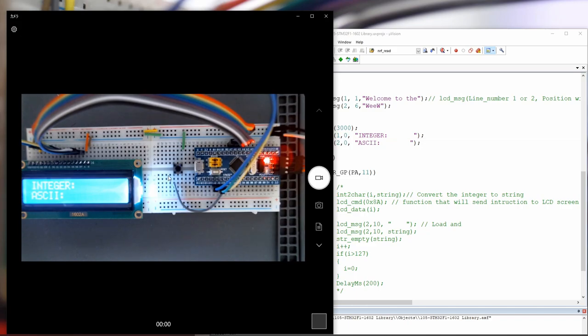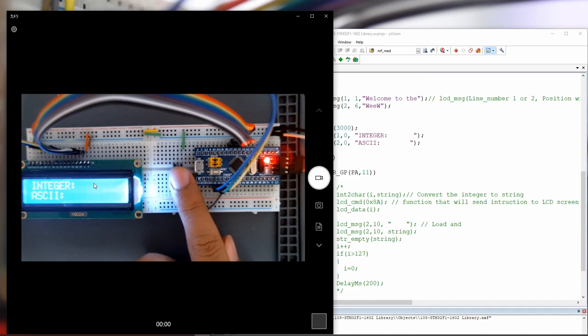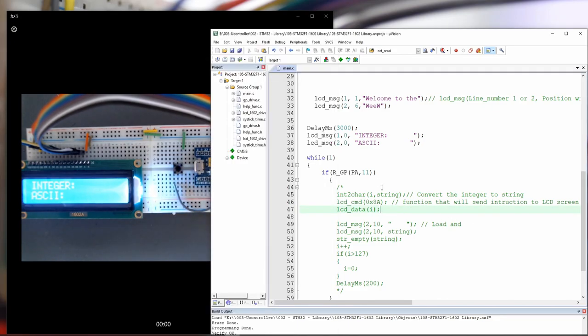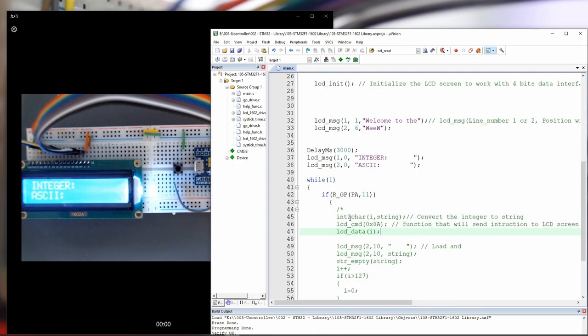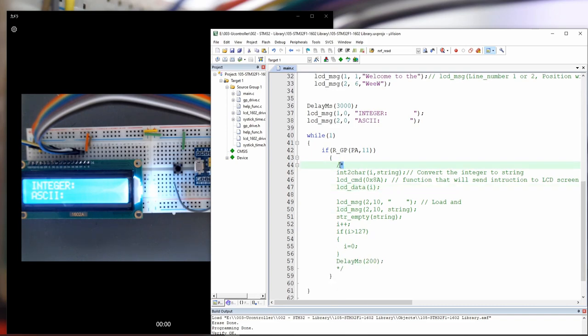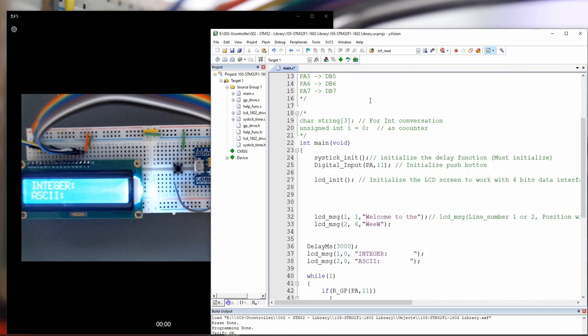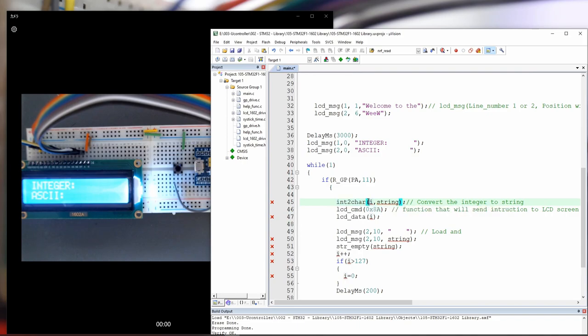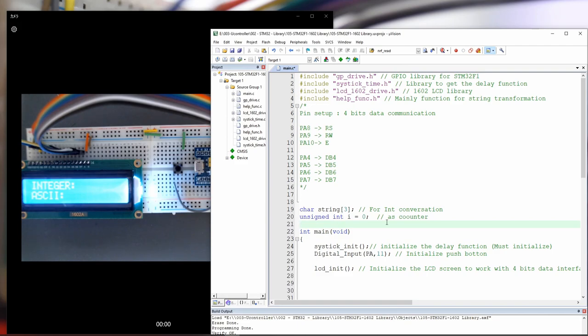So now, what we are going to do is each time we are going to click on this push button, we will see the ASCII number here and the integer. So from 0 to 125, we can see the equivalent of the integer in the ASCII code. And this is quite very simple. So we took this code here and we put it as a digital input for the port A, pin number 11. And after that, each time we do have this port A clicked or on, we are going to convert. So this is coming from the help function dot H, we will convert the integer I to the string.